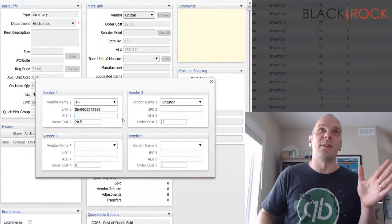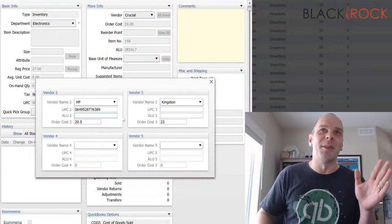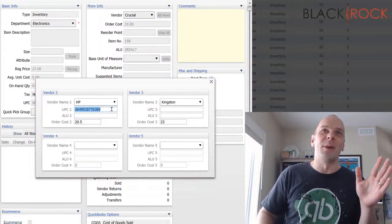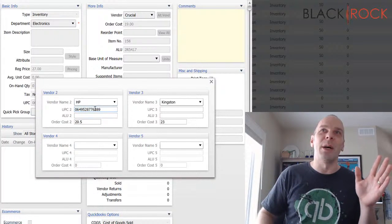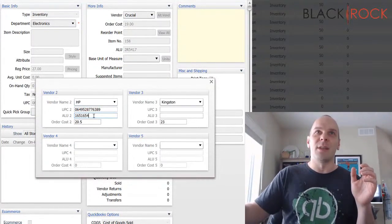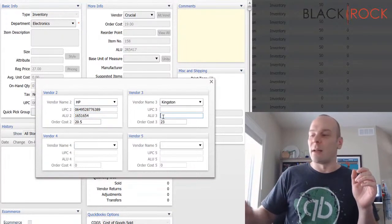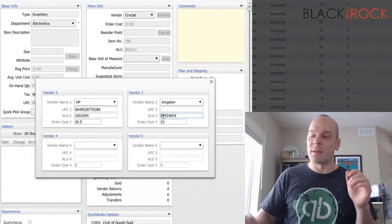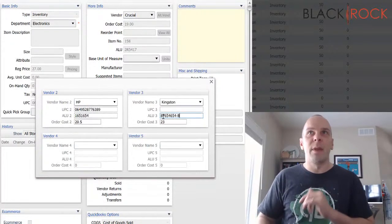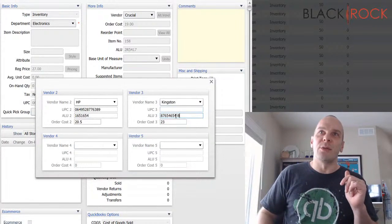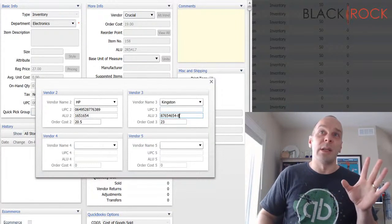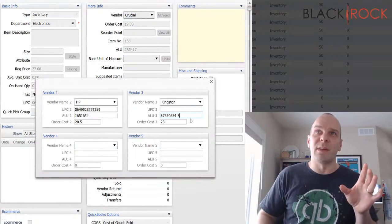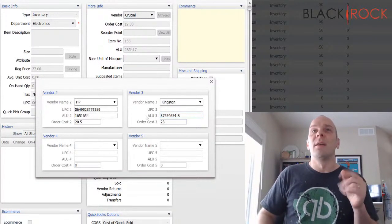So didn't quite go as planned, but it could have that catalog number and this one could have this catalog number. And so when I'm ordering from Kingston, this is going to show up on the PO and then Kingston will know exactly what I'm ordering because that's their catalog number. Makes sense.